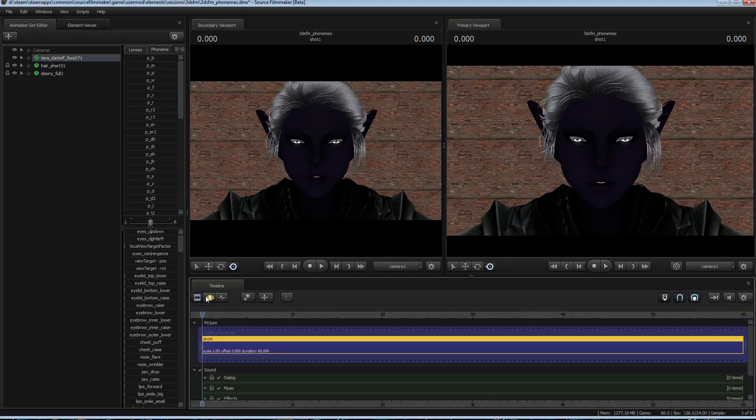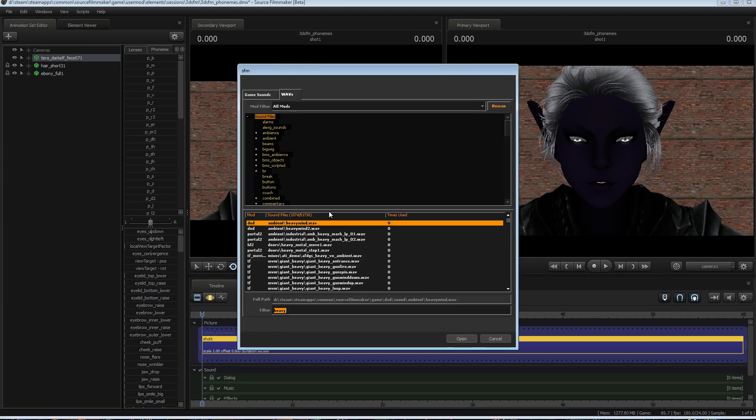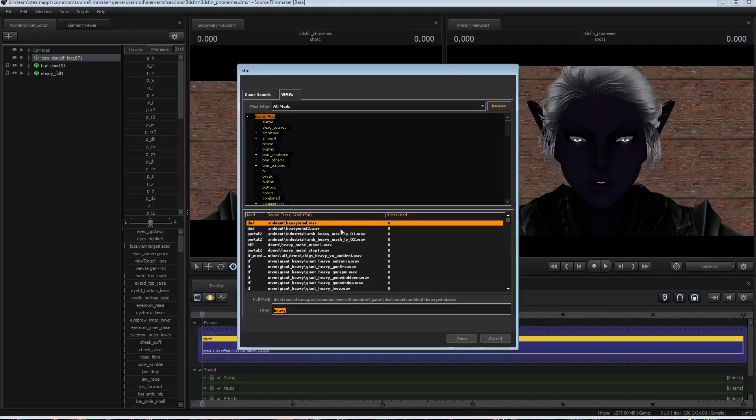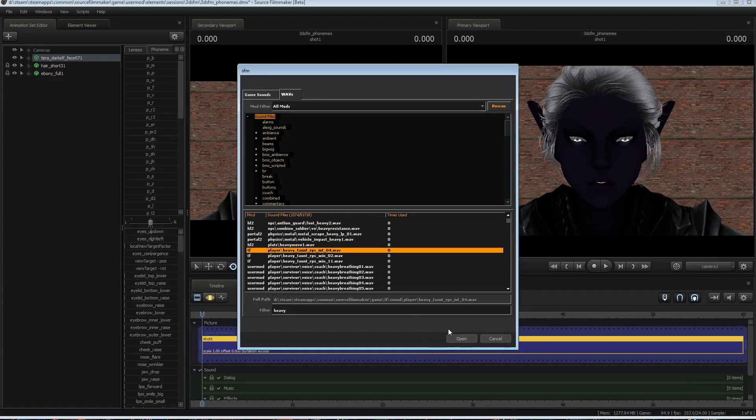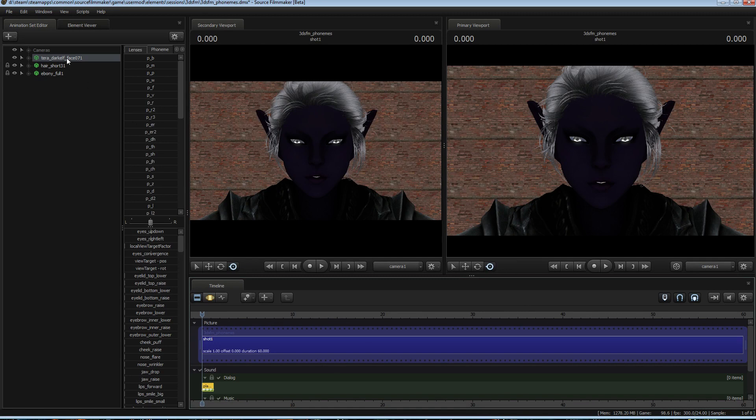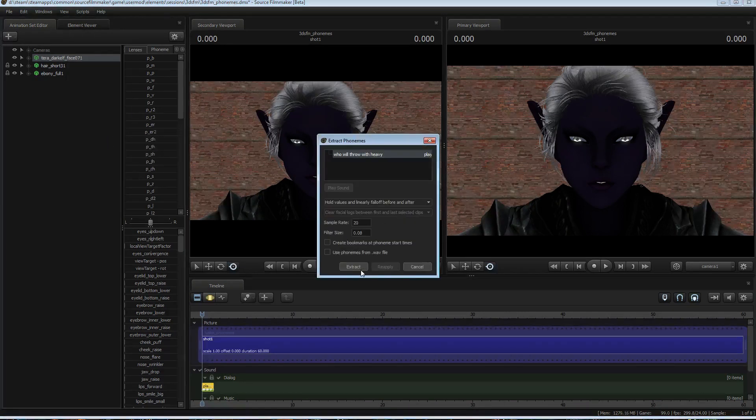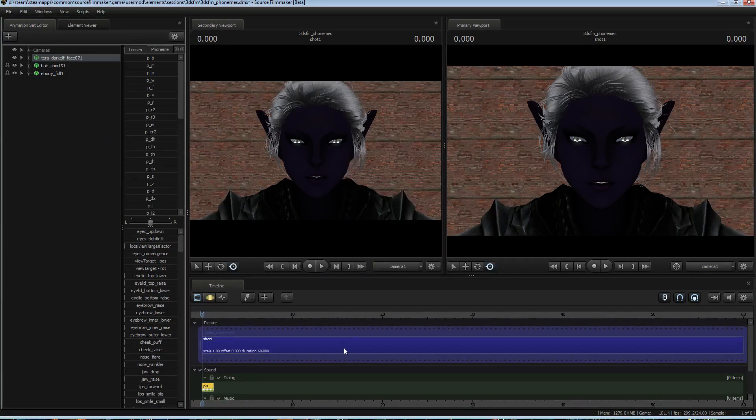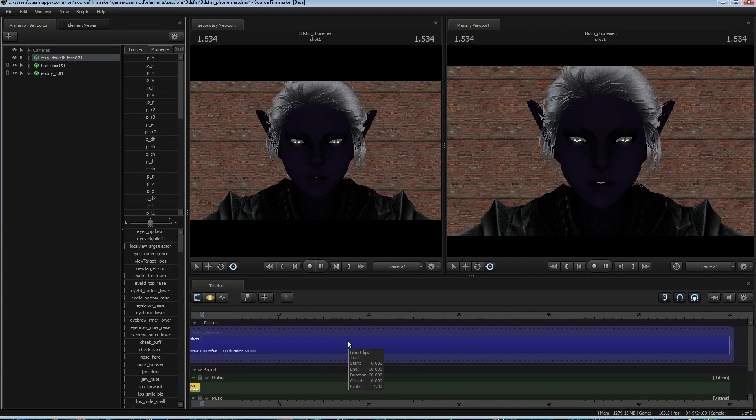Now, as before, I come over here, right-click, add clip to track. We will add the same Heavy voice clip. Oh, we'll throw it heavy. And we select that. We have the Elf selected. Extract phonemes, extract. Oh, we'll throw it heavy.